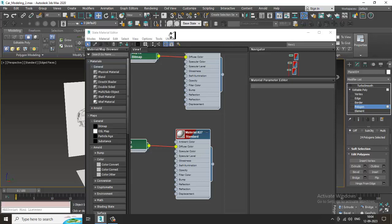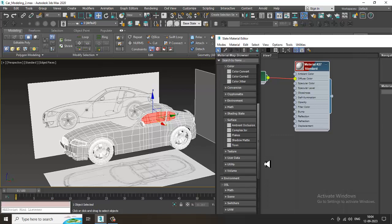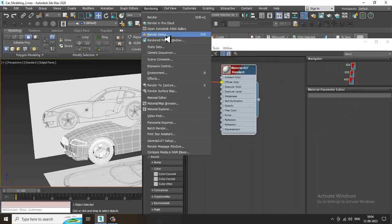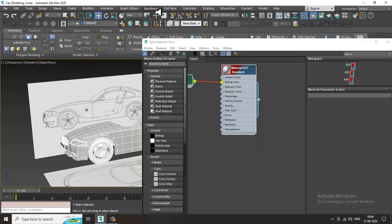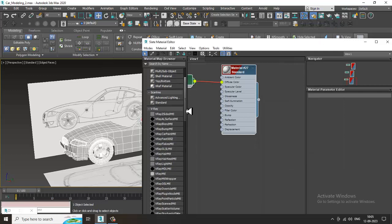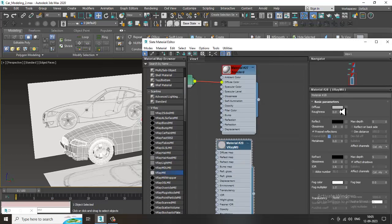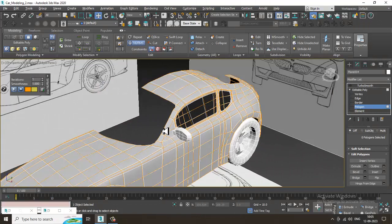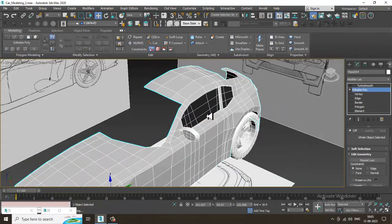Go into Rendering, then Render Setup, and activate V-Ray. Assign a V-Ray material. If you want, you can make the glass tint black and slightly give it a bit of glossiness. Assign it, and as you can see I have assigned this. Let's just close this and save your file.